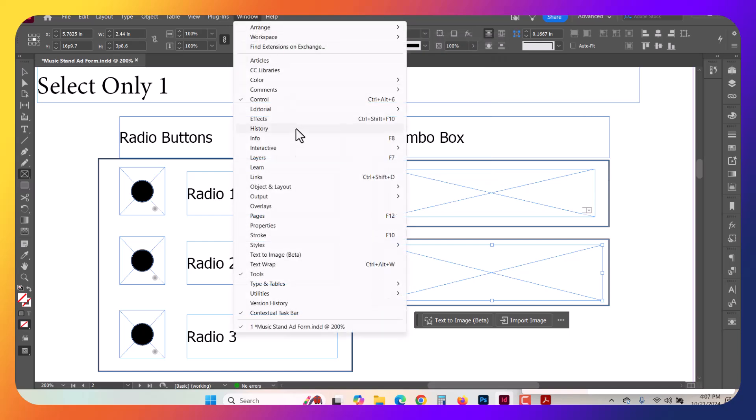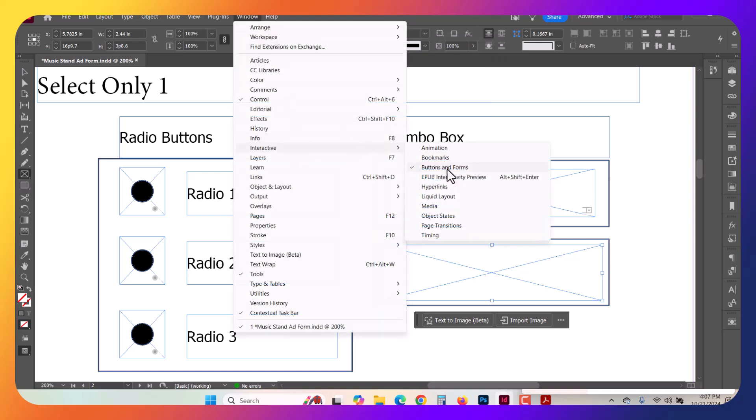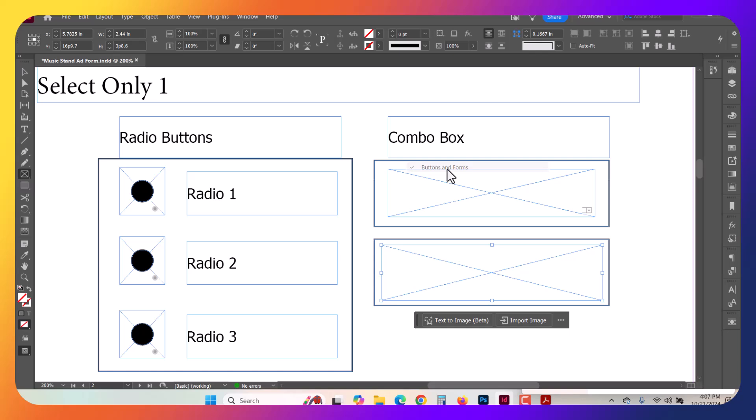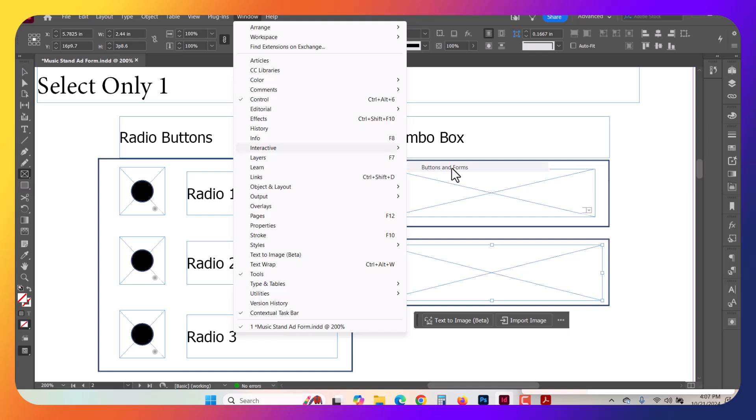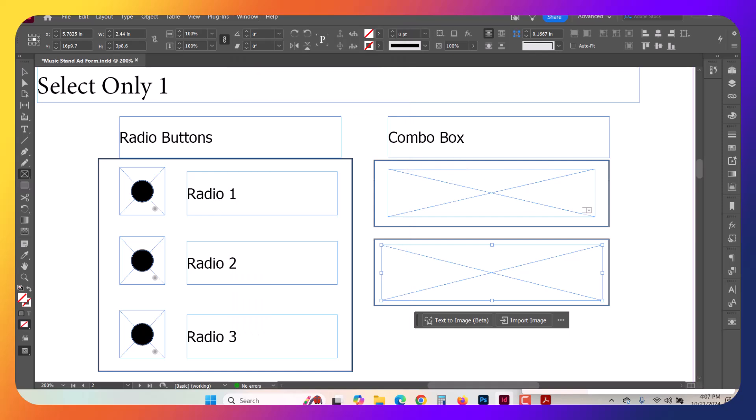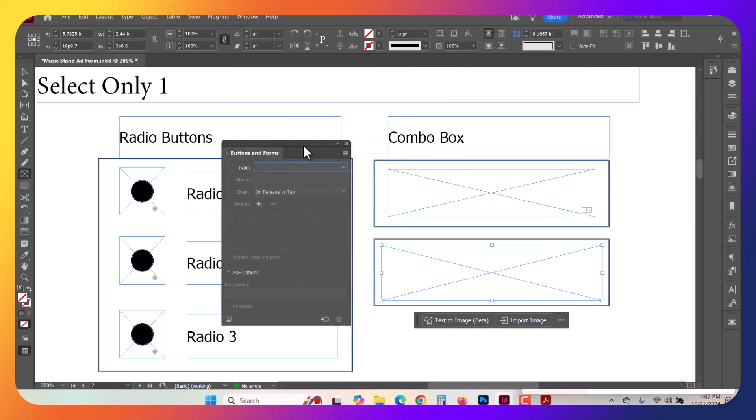Now what I want is to open up the Window, Interactive, and then Buttons and Forms. You see it should pop right up. Mine was actually already open but in a different screen, so let me drag it back in. This is what it looks like.